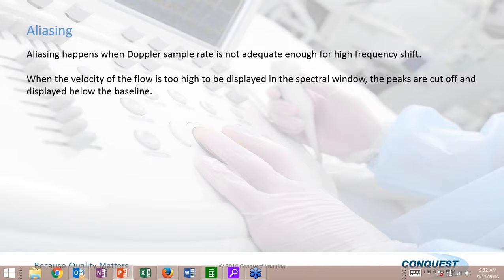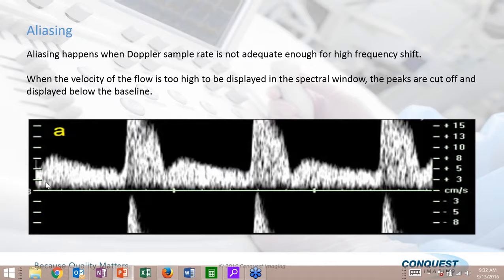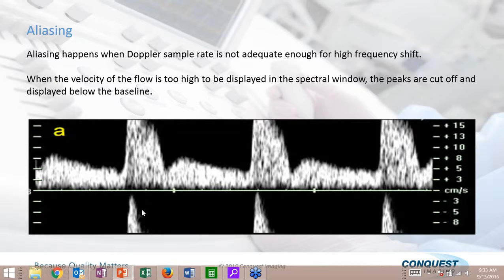Aliasing is something service engineers need to be aware of. It happens when our Doppler sample rate is not high enough for a high-frequency shift. What you see is the pulse wave graph where the signal is being cut off at the top and wrapped around — the signal exceeds the scale and wraps to the bottom. This is not a malfunction. In 25 years as an ultrasound service engineer, I was brought out on many service calls where the customer said there was something wrong with their Doppler, and it turned out to be this — simply an adjustment of the machine, not a malfunction.